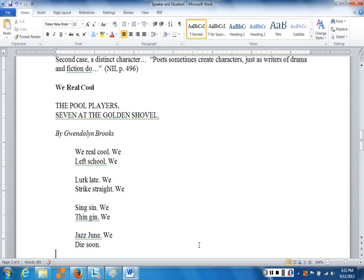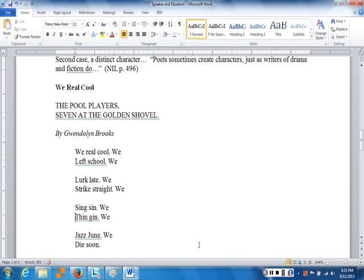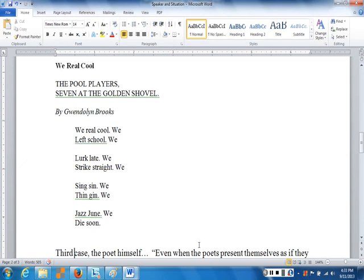A wonderful poem — ironic and very wry, giving a very distinct portrait of some young guys, pool players and so on. The main point here is simply: who is the speaker? And the main point is it's not Gwendolyn Brooks. Gwendolyn Brooks was a respectable woman, a poet. She certainly would have seen pool players at work, but these are distinct characters created by the poet, not the voice of the poet herself.